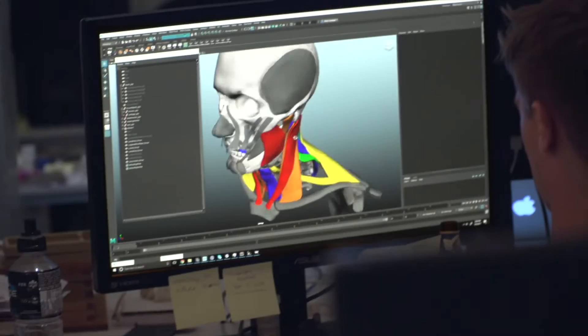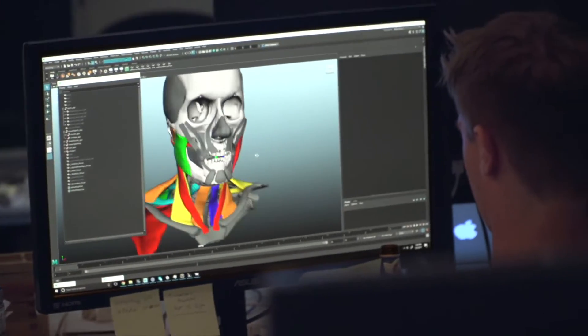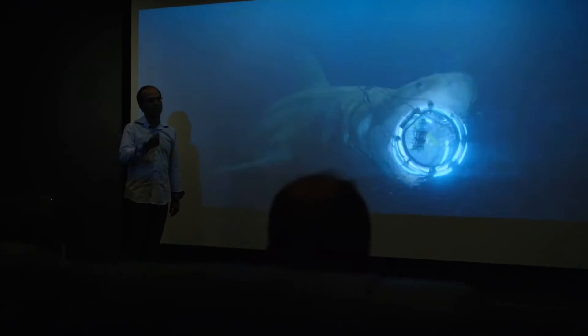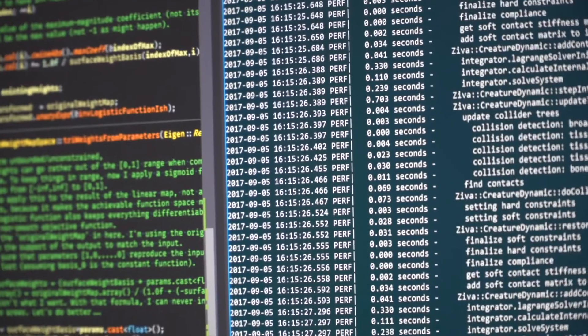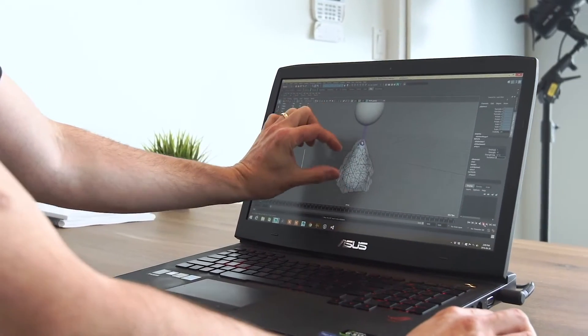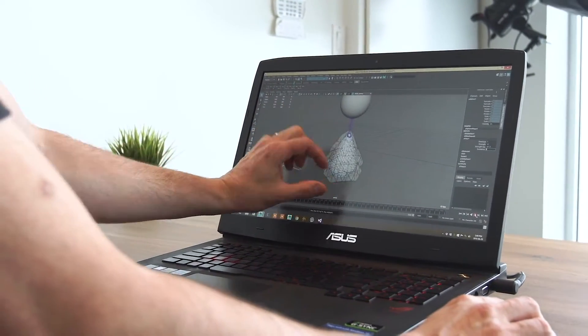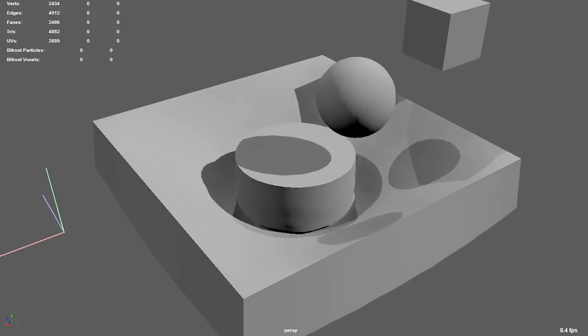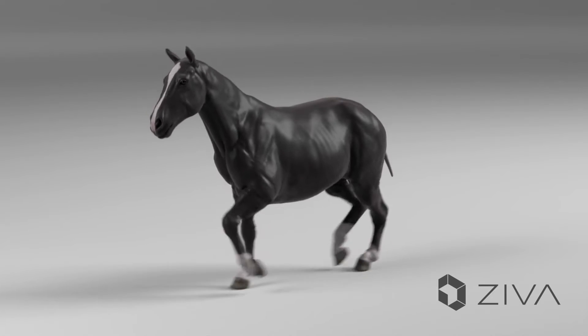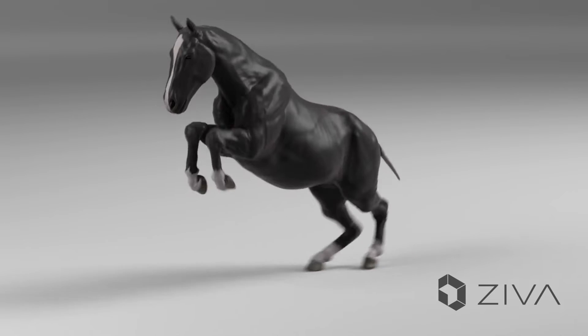Zeva VFX is really about addressing that core problem of getting characters to move in a compelling way. What we're really doing is removing all the hackery and all the shot sculpting and instead employing robust, proven methodologies, such as the finite element method (FEM), and using that to replicate the behaviour of soft tissues.